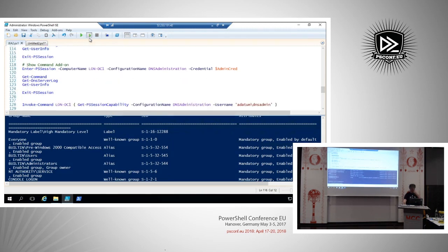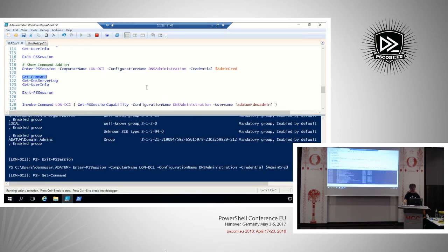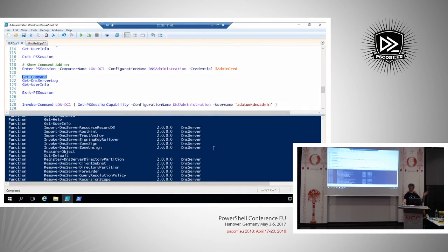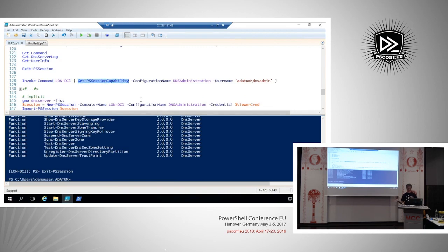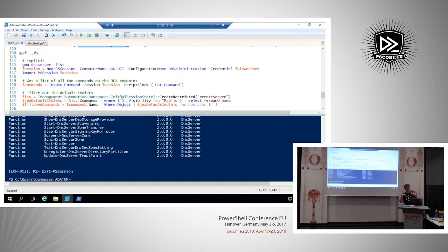Let's exit this and see how it looks when we connect as DNS Admin. You can see we get many more commands — not just Get commands from the DNS module, but others too. I also want to show you the Get-PSSessionCapability cmdlet that can give you a list of commands exposed to a certain user account. Unfortunately this cmdlet doesn't work in a remote context — you need to execute it locally. Microsoft is aware of that problem and will fix it in the next release.